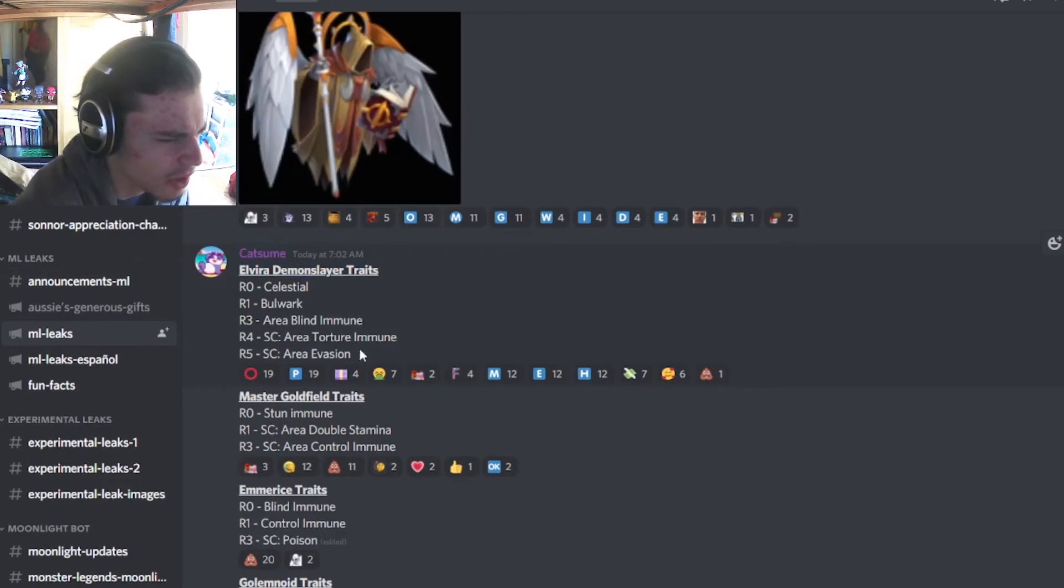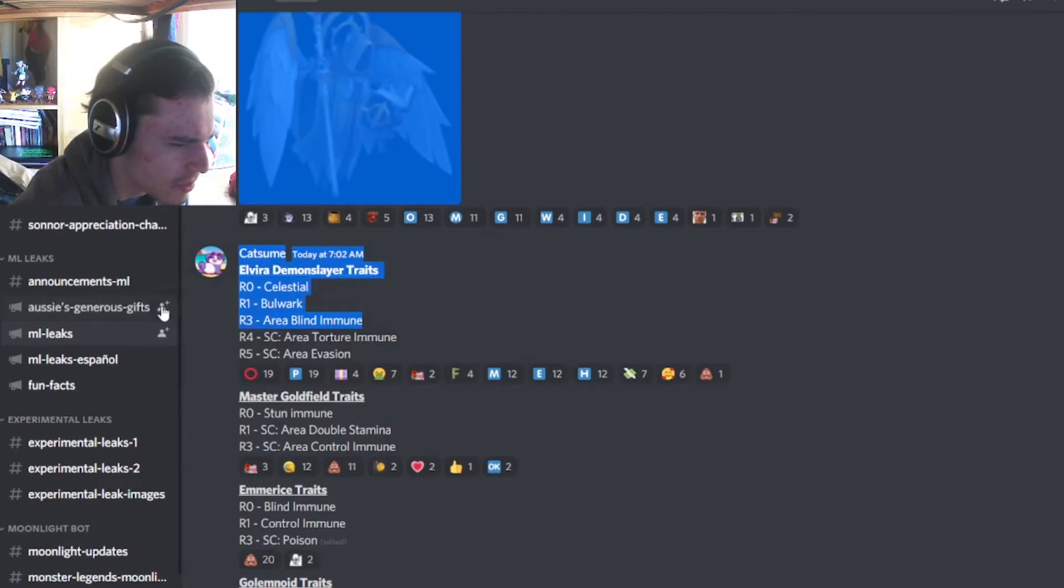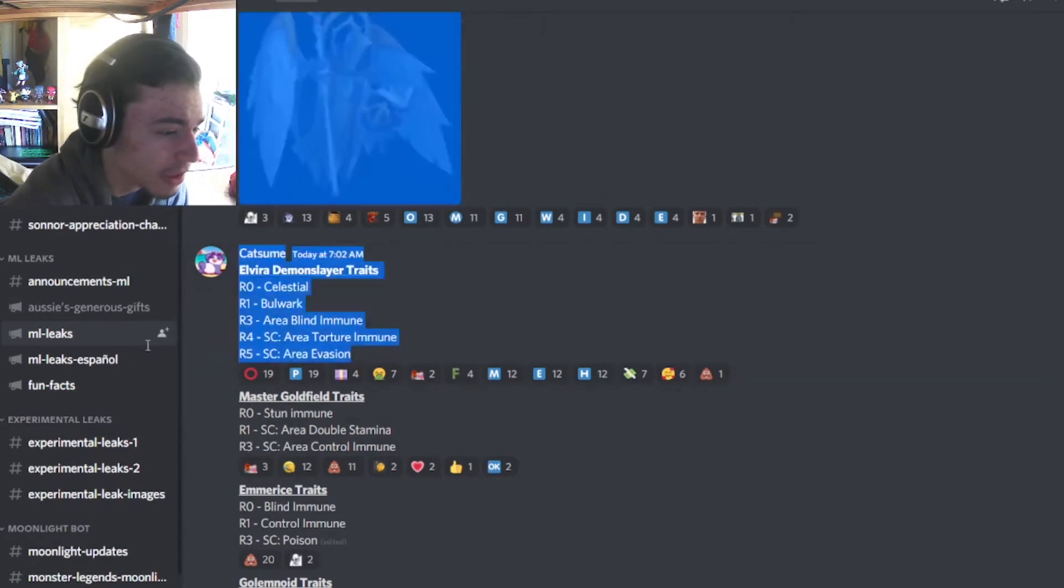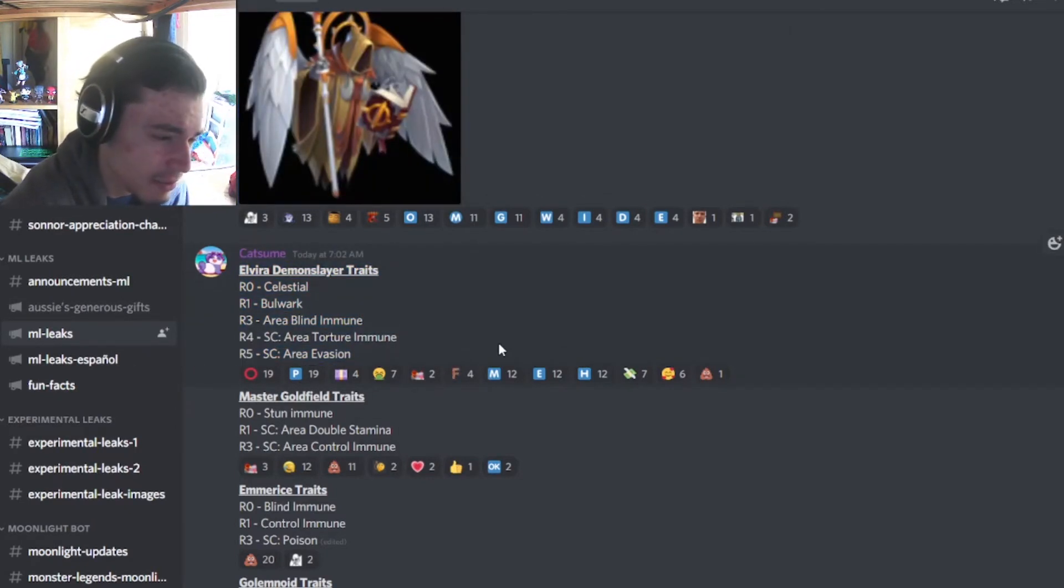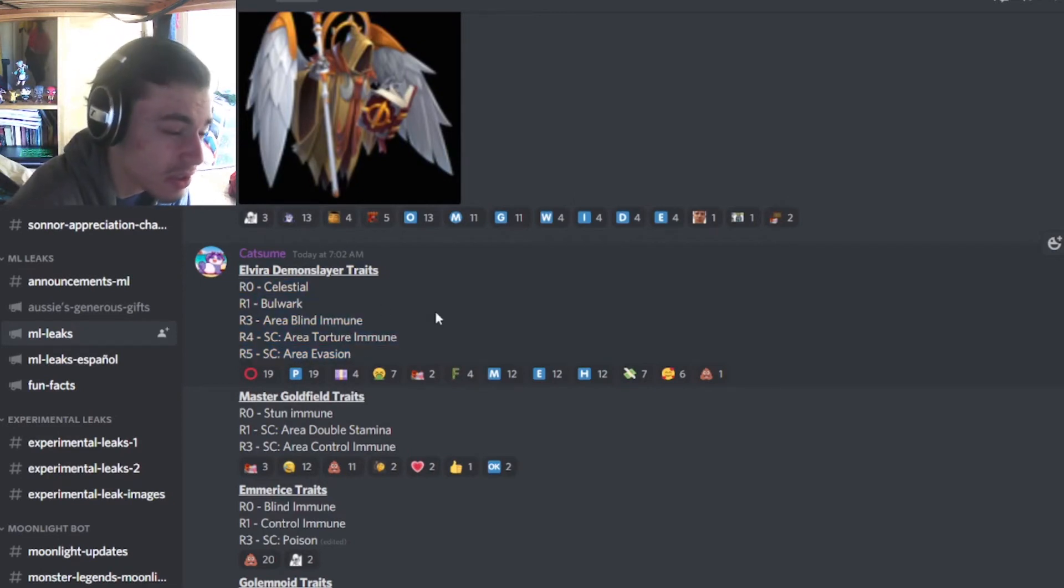And then we have Elvira's trait, so it does have status caster, area evasion at rank 5, and torture immunity, area blind, bulwark, and celestial. Obviously the best one is area evasion, but you do have to get to rank 5 to get that, so it's not too good. The rest are good too, they're just not amazing.